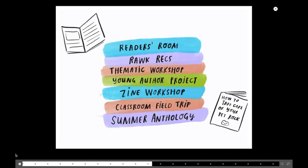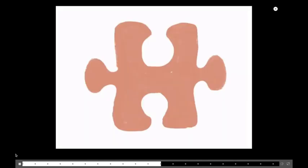So, these are the kind of things that we do. We publish student work. We give them a platform to be heard in the community. We have readers rooms. We work with schools. We have summer camps. We make magazines and zines. And we have zines like how to take care of your pet rock.